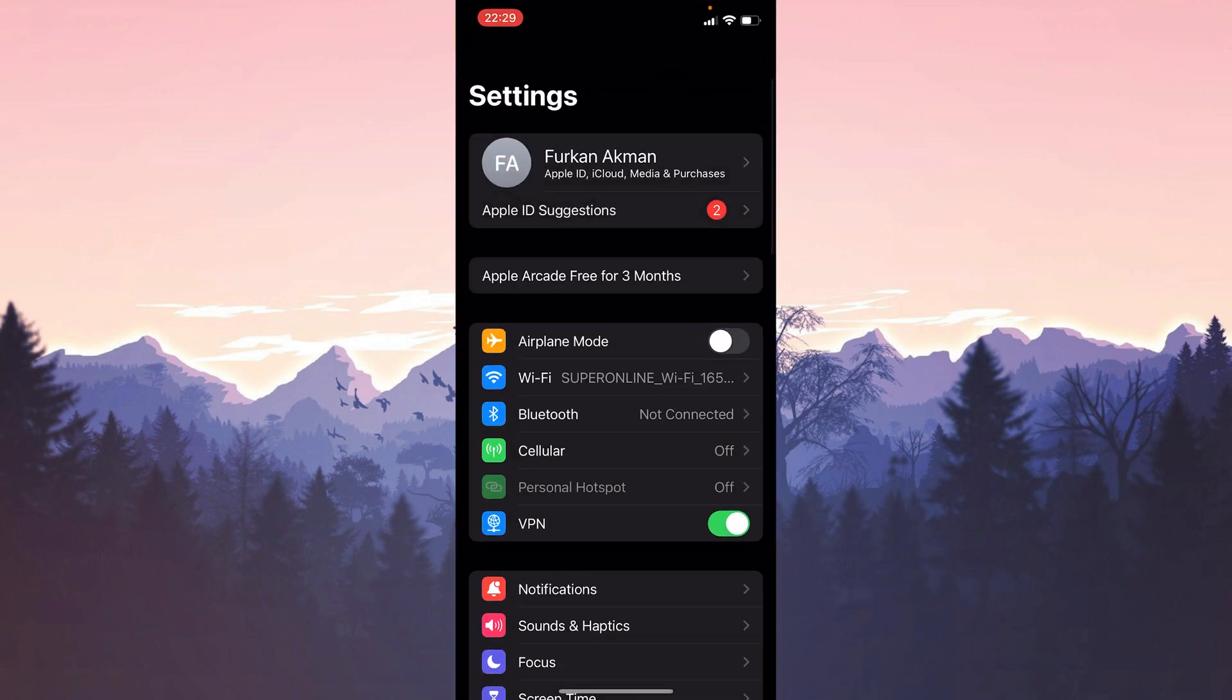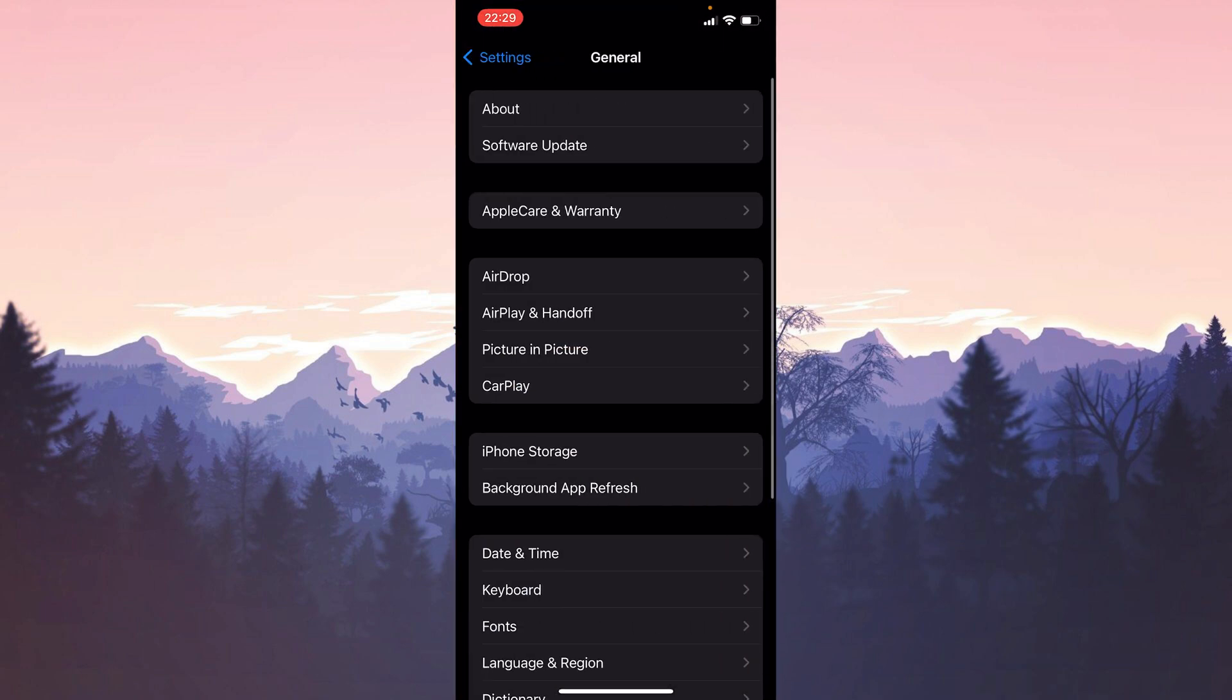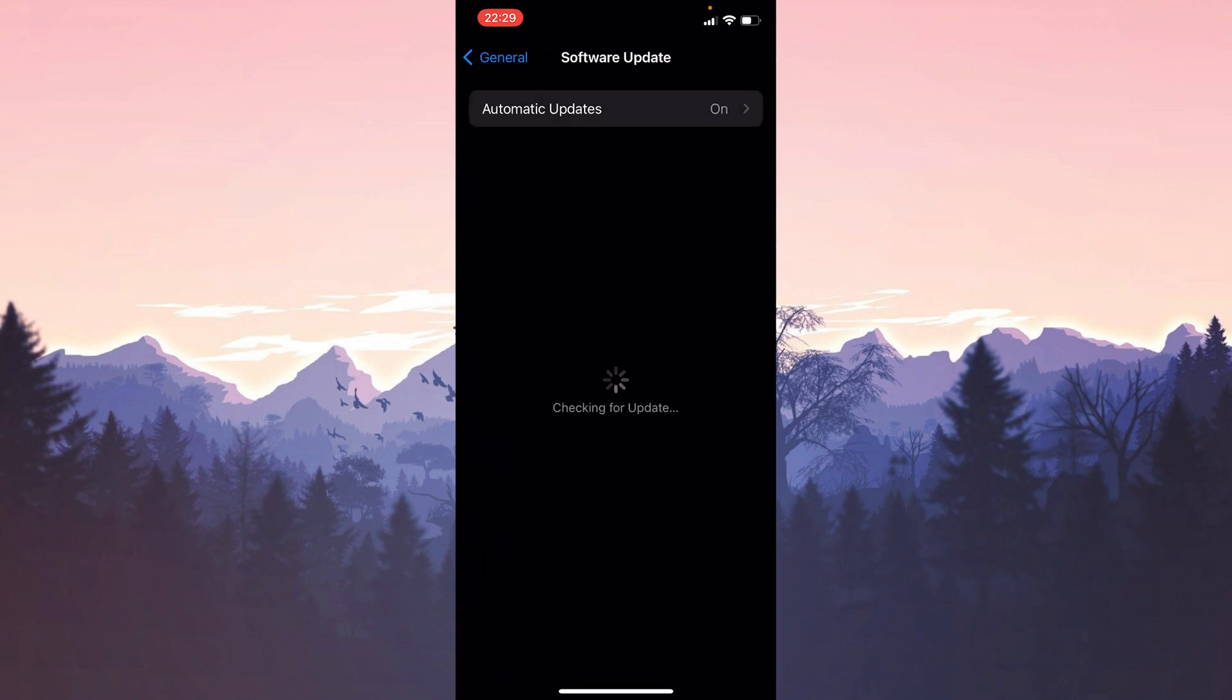To do this we open Settings and click on General. Then we click on Software Update and if we need to update our device we do it.